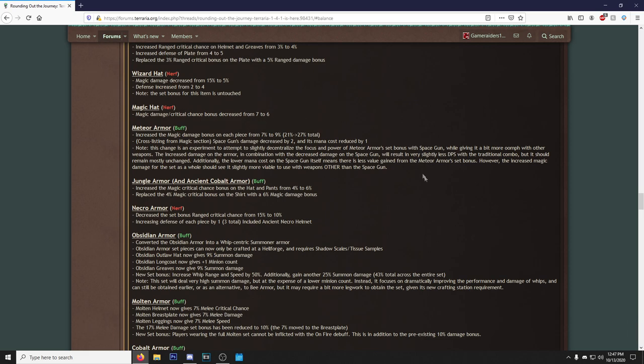Increased defense on helmet and greaves from two to four. Increased ranged critical chance on helmet and greaves from 3% to 4%. Increased defense of plate from four to five. Replace the 3% ranged critical bonus on the plate with 5% damage bonus. Beautiful. Wizard Hat, nerf. Damn, the Wizard Hat got nerfed. I'd never even use that thing. Magic damage decreased from 15% to 5%, that's a really big decrease right there. Defense increased from two to four. Note this set bonus first item is untouched. Magic Hat also nerfed. Okay, I guess it's not that bad.